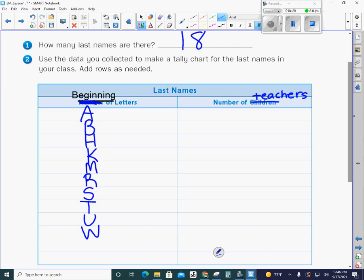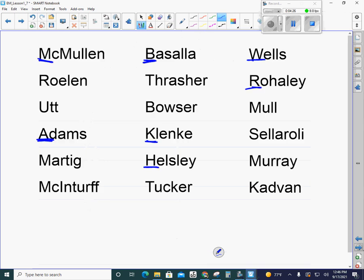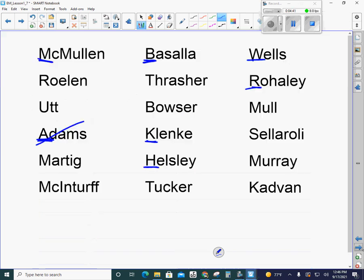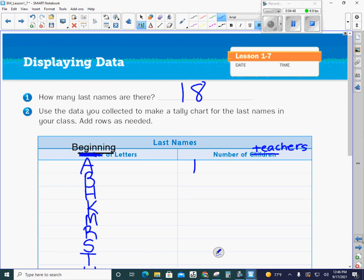Now I need to do the number of teachers with those letters. I'm going to go ahead and cross off the names as we go so I make sure I count them all. Looks like we only have one letter A. I'm trying to be real organized. Now we need to do our B's. Let's count how many B's we have. One, two. I believe we only have two.